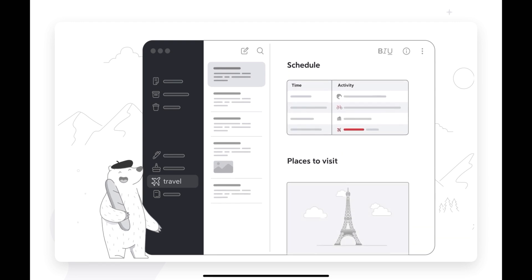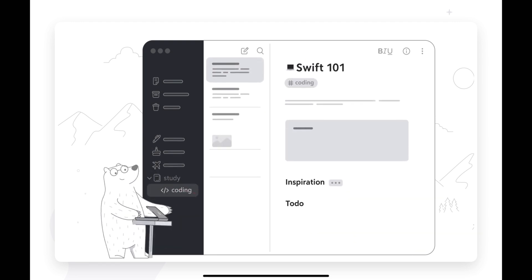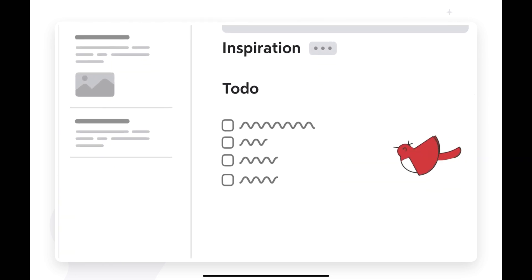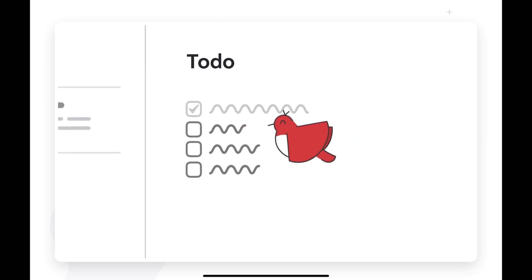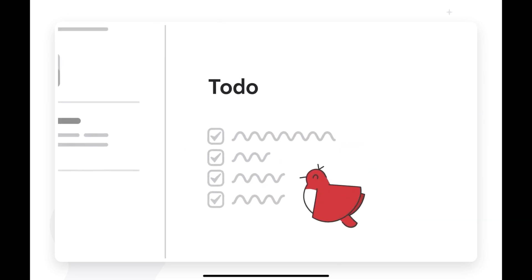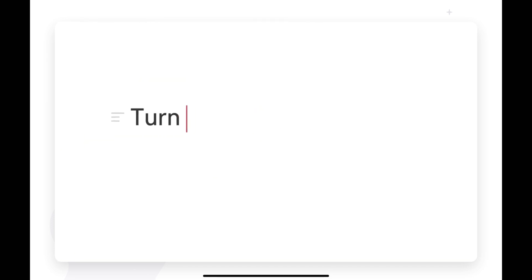Another advantage of Bear is its community. As it has been in the market for many years, a participatory community helps in the development of the app with new ideas, in addition to helping other users with their doubts.